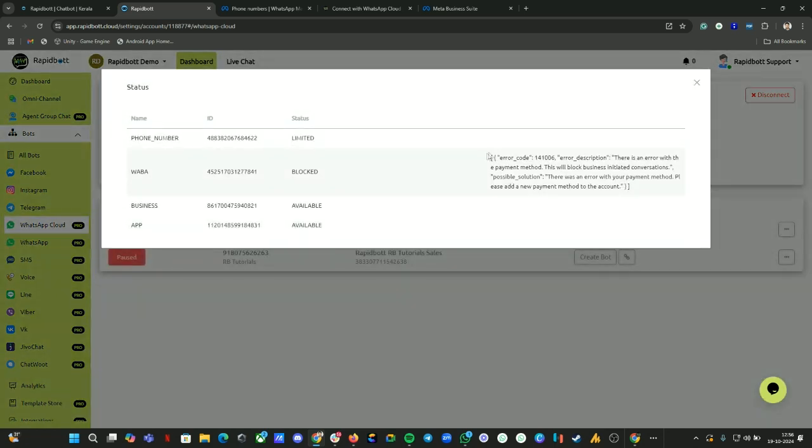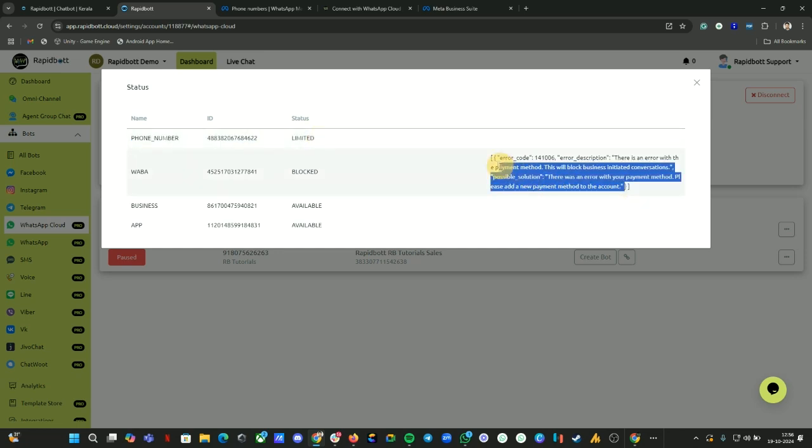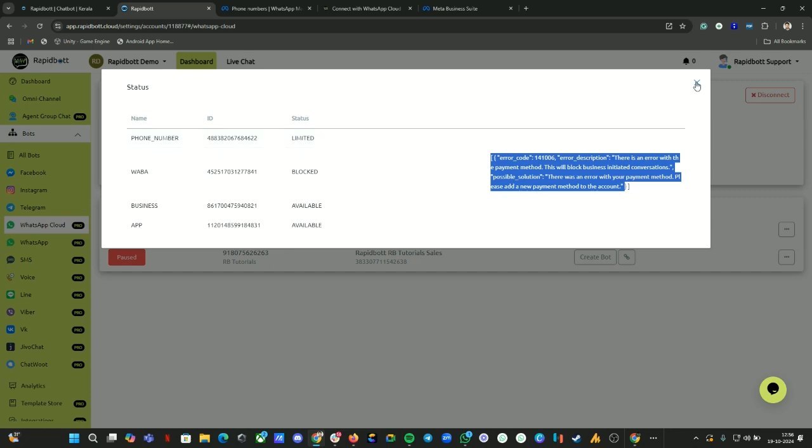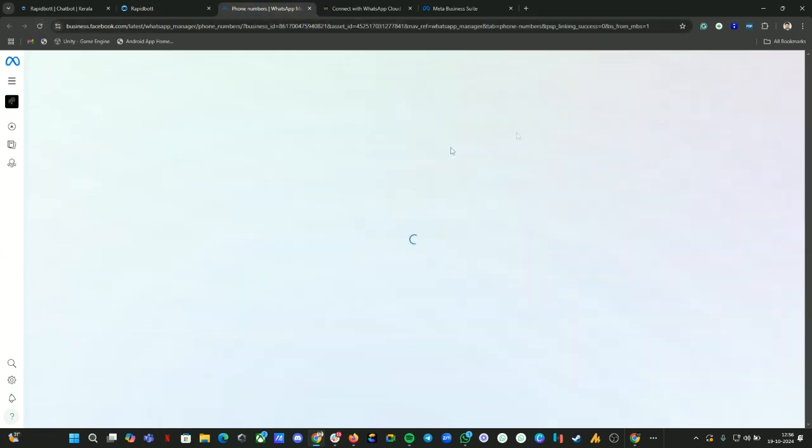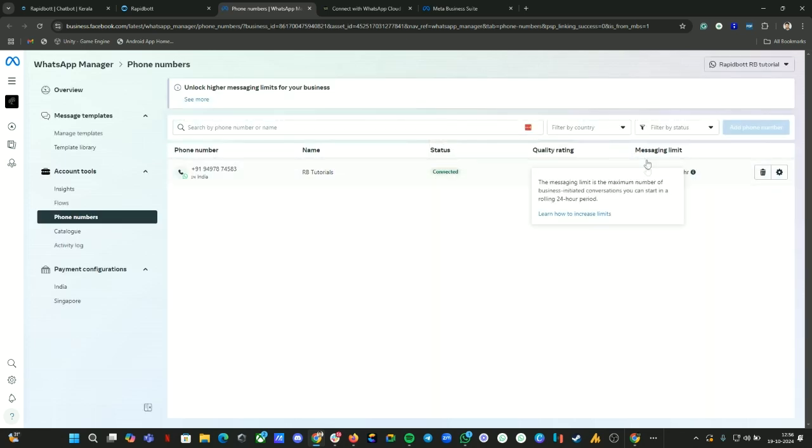You can click on Health Check again - that error should be gone. It's limited because the number has no payment method active, that's why it will say Limited. You can go back to your WhatsApp Manager and reload. You can see the status is Connected. There is a messaging limit on this number.